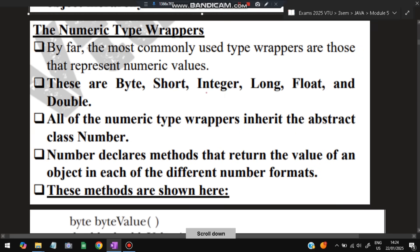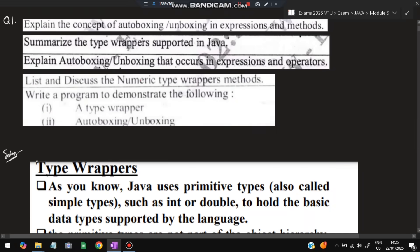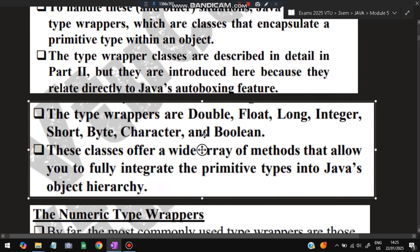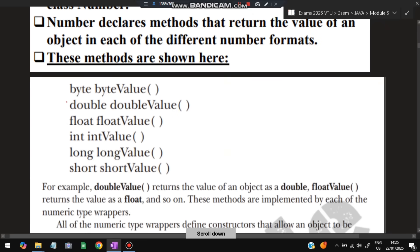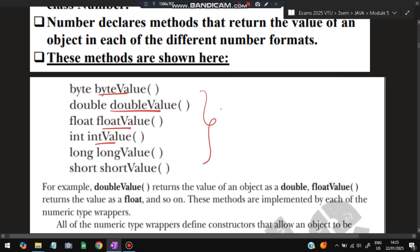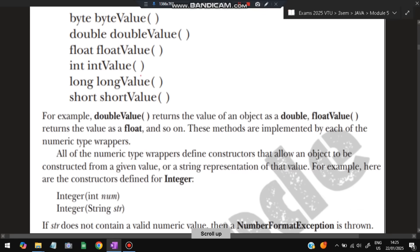There are different types of type wrappers, and the most important is the numeric type wrapper — which has been asked in exams. In the numeric type wrapper, byte, short, integer, long, float, and double are all type-wrapped. Some functions used include byteValue(), doubleValue(), floatValue(), and so on. These are the key points you need to write in the exam.